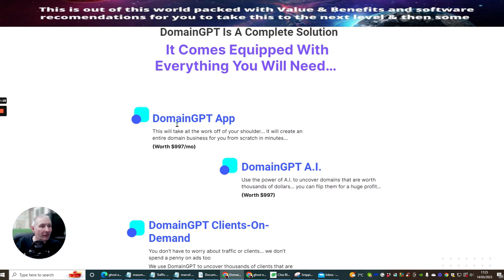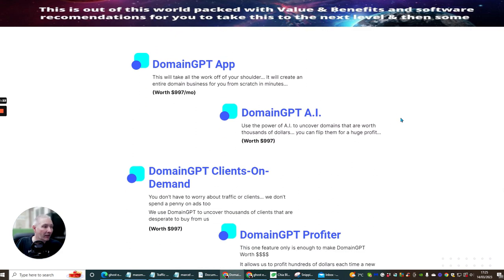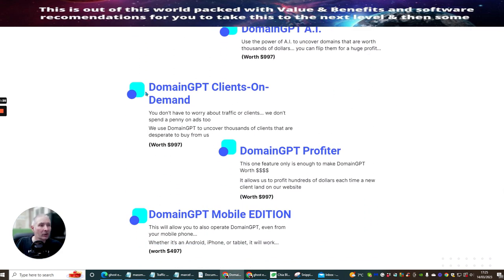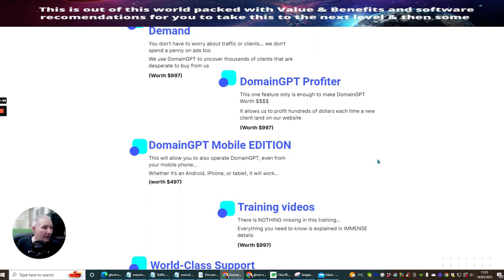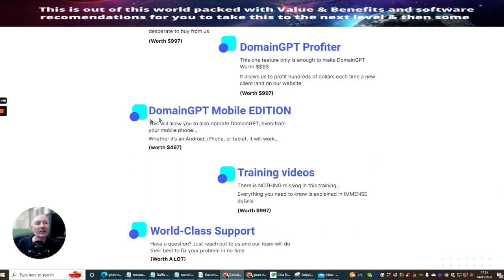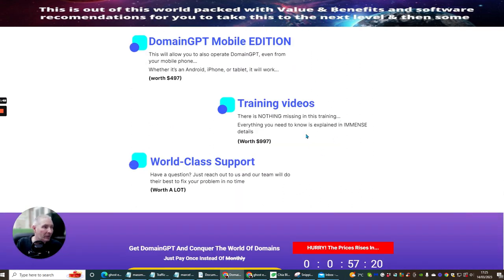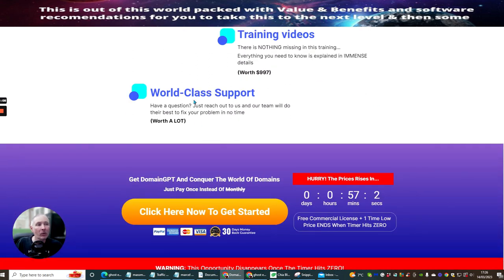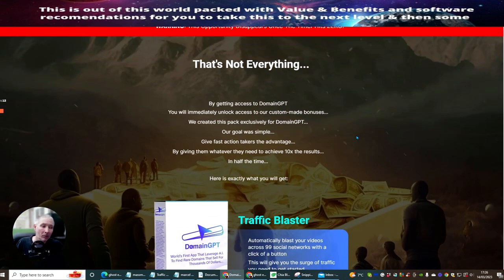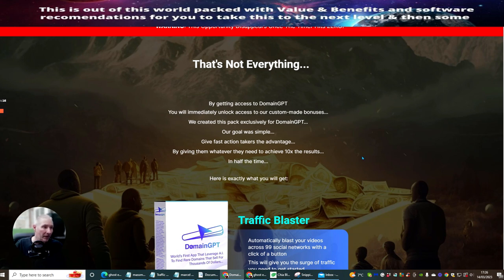So DomainGPT is a complete solution. It comes equipped with everything you will need. So it comes with the DomainGPT app, the DomainGPT AI, which is the artificial intelligence to uncover the domains. Then you've got DomainGPT clients on demand. This basically is how you can find the penny ads and then sell them for a lot more money and profit. Then you've got the DomainGPT profit app. The DomainGPT mobile edition. So that's been covered as well. The training videos, which is essential for you to actually start to make money because there's no point having the software if you've got no idea how to get it working. The training video is essential. There is nothing missing in this training. Everything you need to know is explained with inside this in minute detail. World-class support. Comes with really good support. And also, don't forget, it comes with your money-back guarantee as well. He was saying if you don't make any money with this, he's going to give you $300 out of his own personal cash.